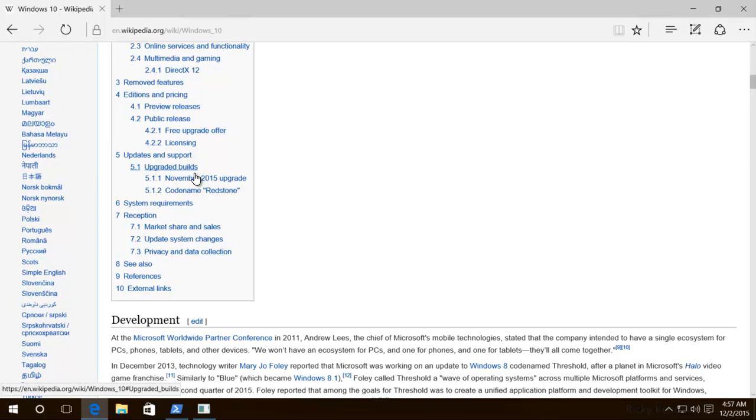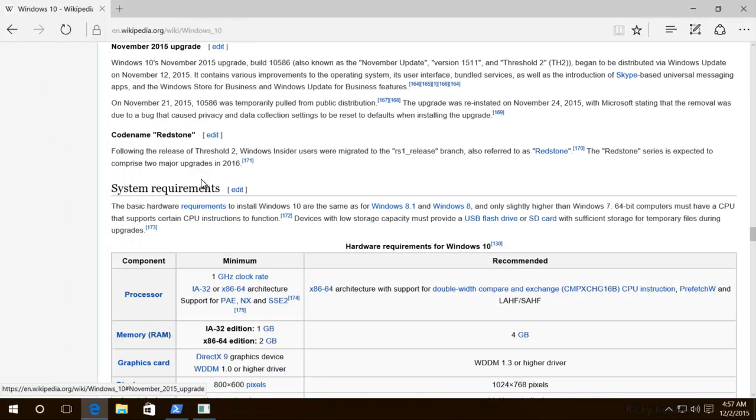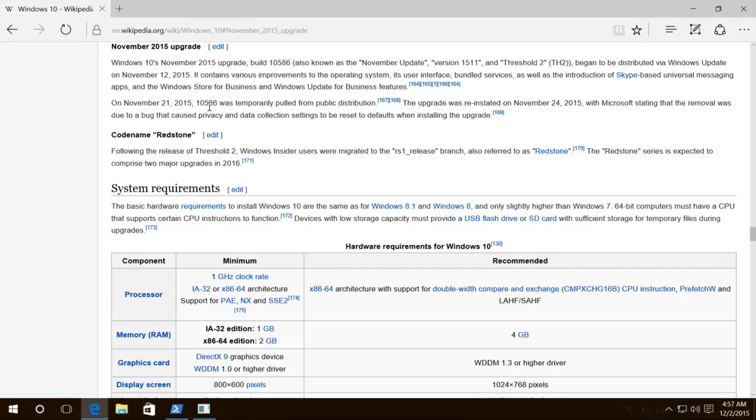The November 2015 upgrade. You will see it's 10586, and it's basically version 1511.